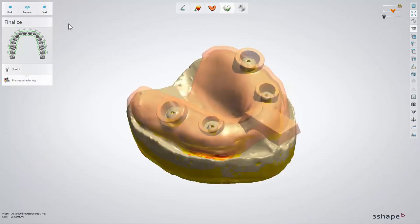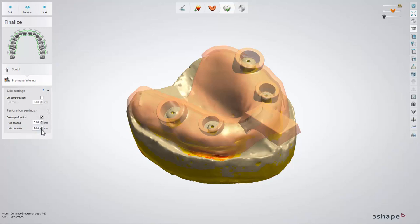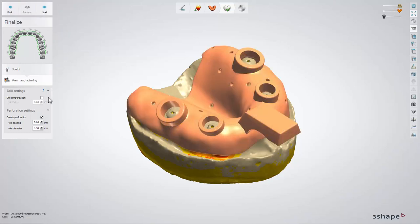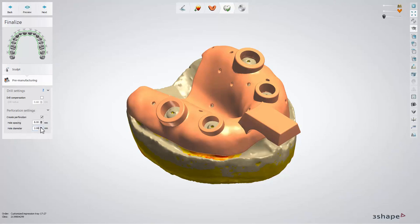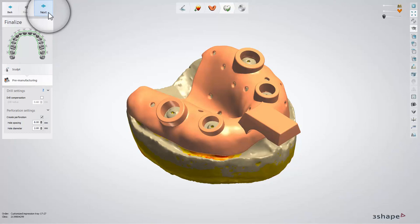The pre-manufacturing step lets you set the perforation settings, which is useful when using Alginate for taking the impression. It creates the retention and helps in getting rid of the excess material. Choose the preferred size for the hole diameter and press Preview to view the results. Click Next to move further.